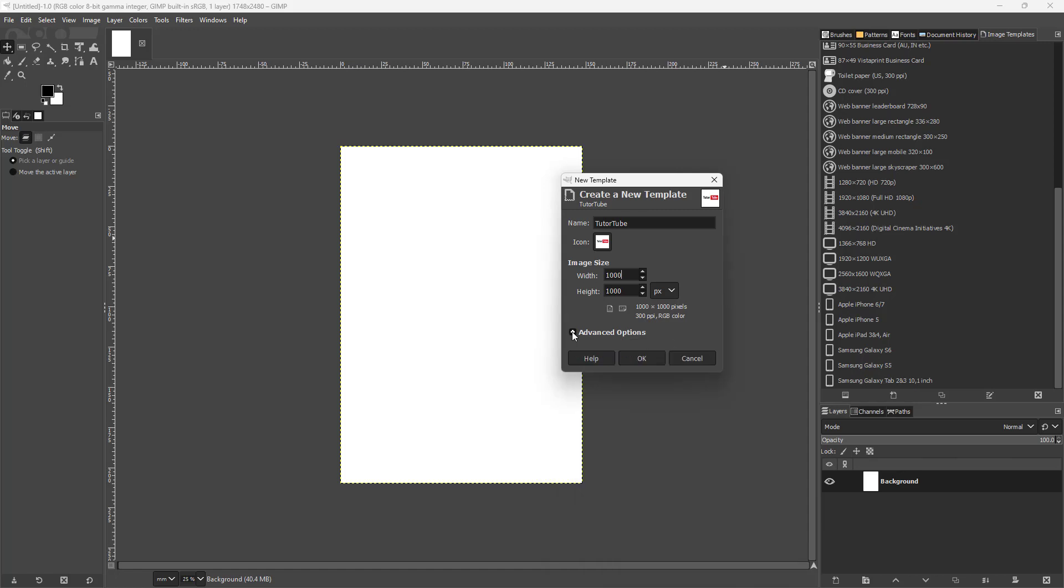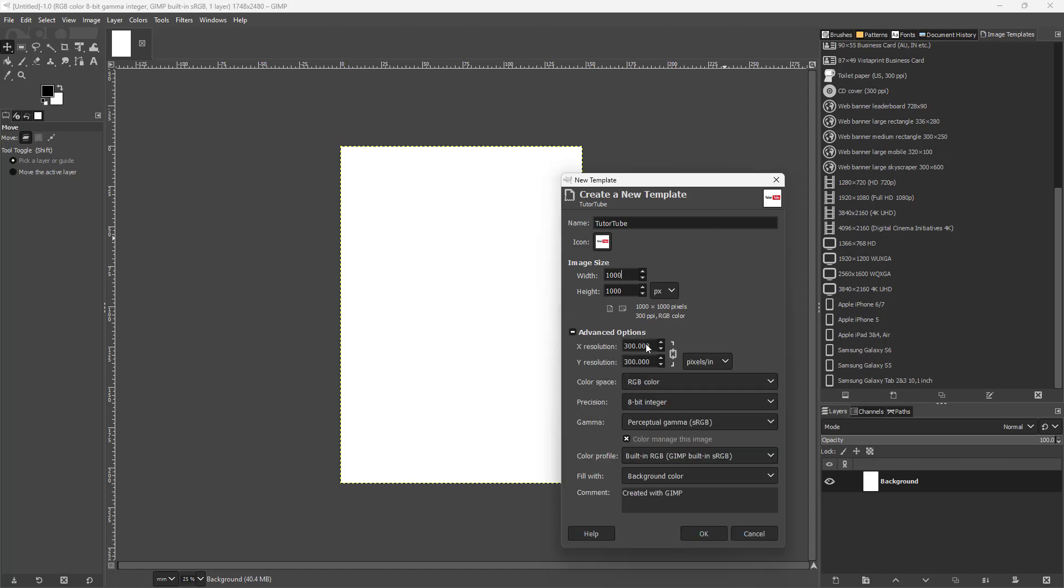You can go to Advanced Settings as well. You can change the color space, the precision, and everything—change the background color and so forth. You can change whatever you like and press OK.